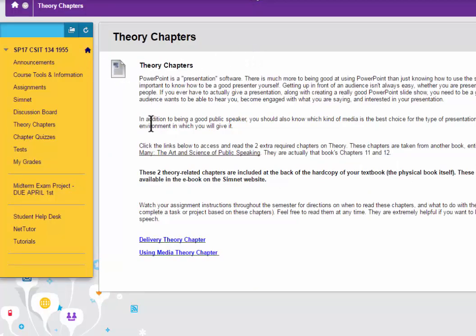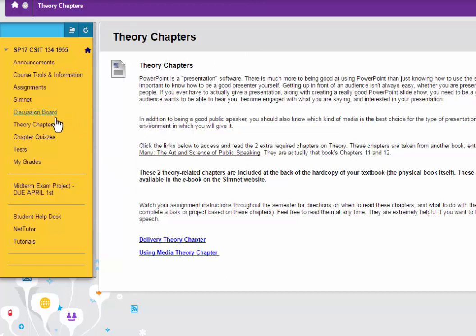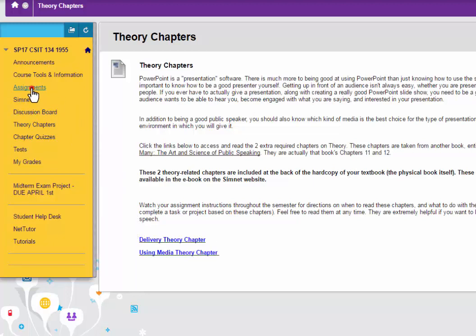When you're done reading the theory chapters, you might want to print them out, or at least keep them handy. You can certainly download them and save them on your computer if you want.